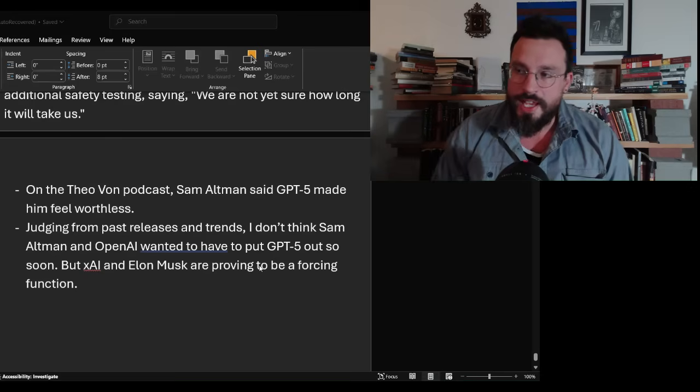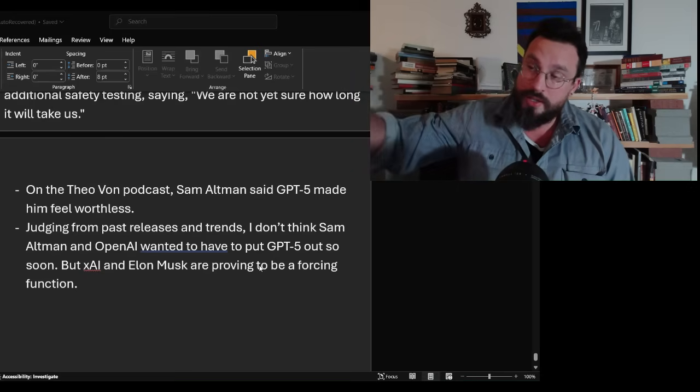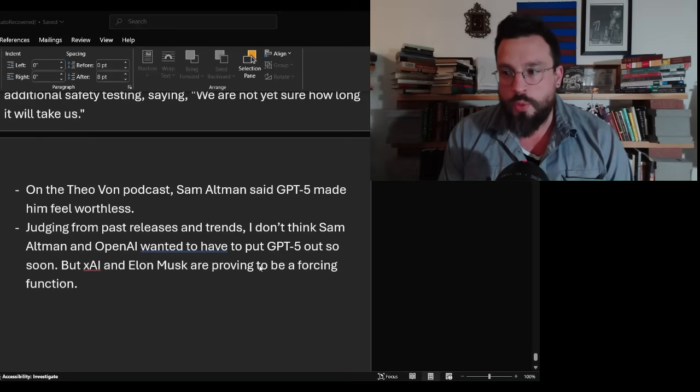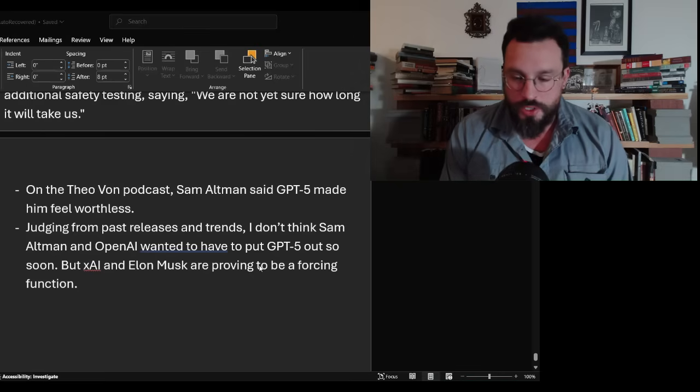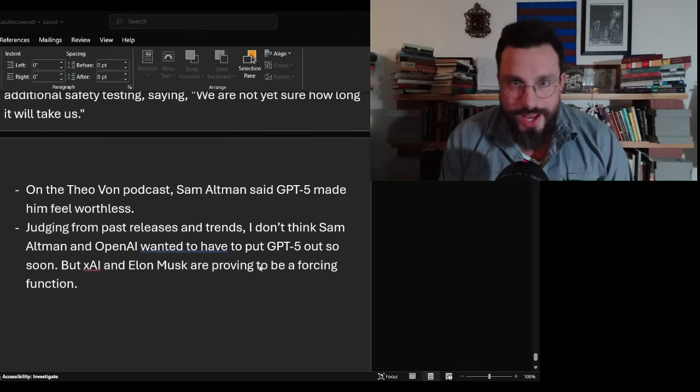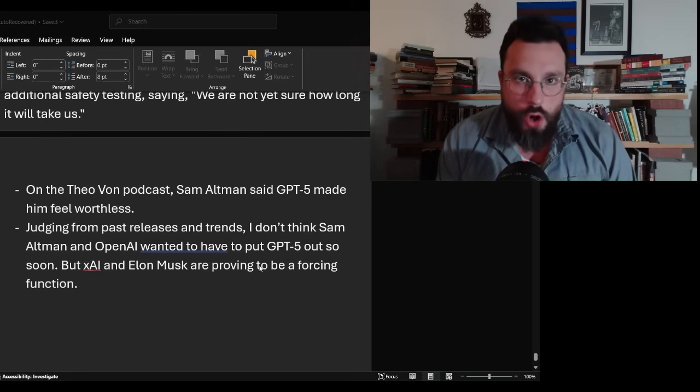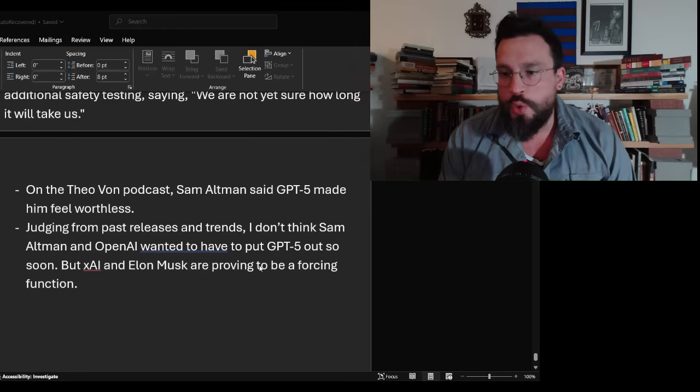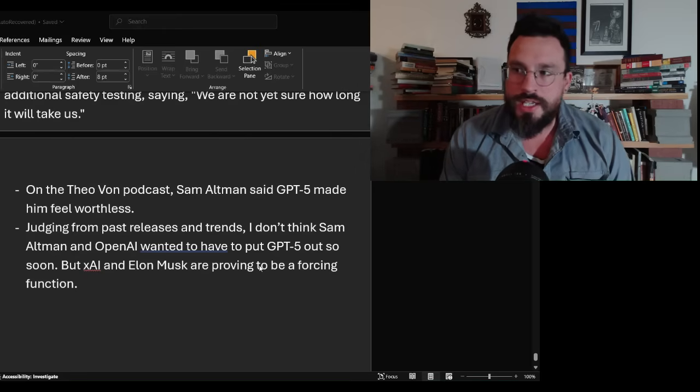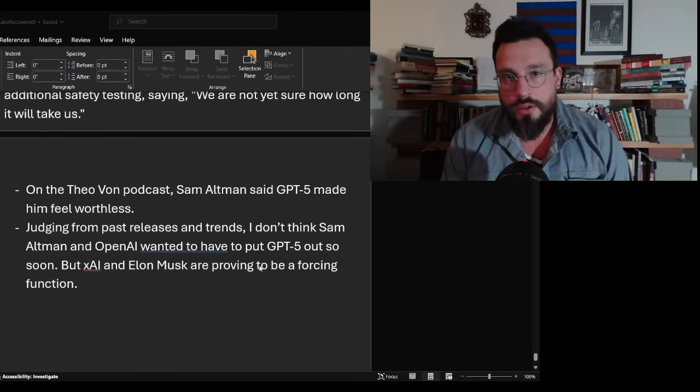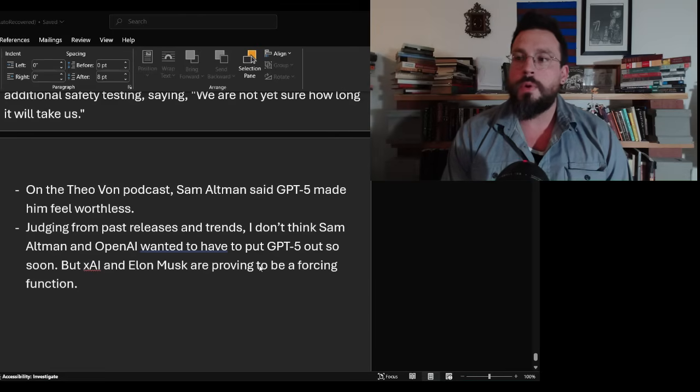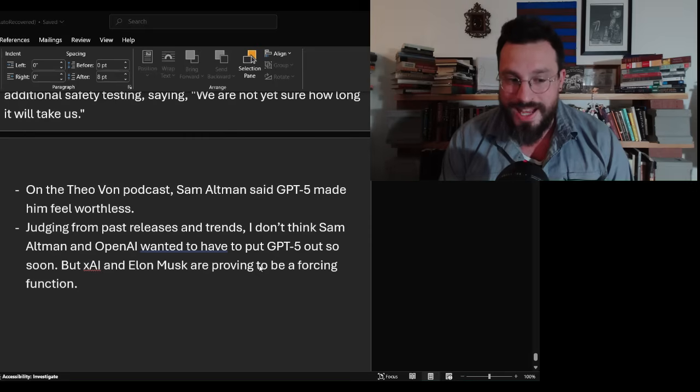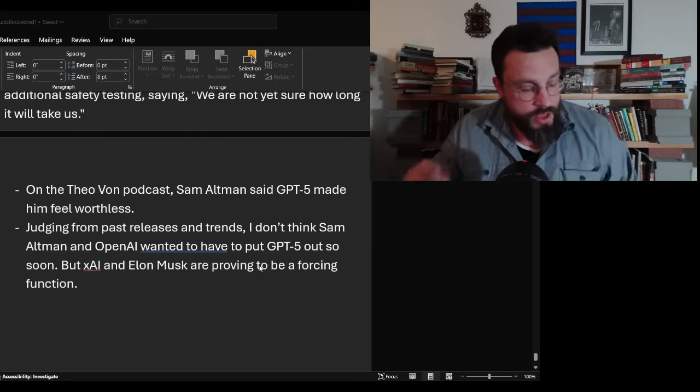When you have something like artificial intelligence that is not just playing chess, that is not just suggesting songs, that is not just giving you answers for your English exam, but it is getting to the point where artificial intelligence will be teaching artificial intelligence, things are going to springboard in a massive and possibly terrifying way.